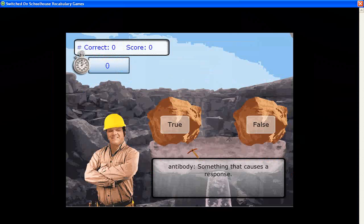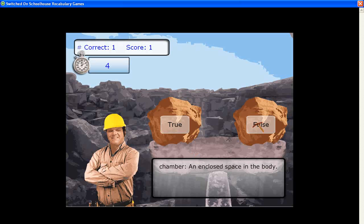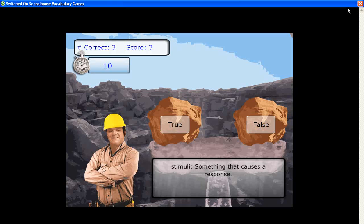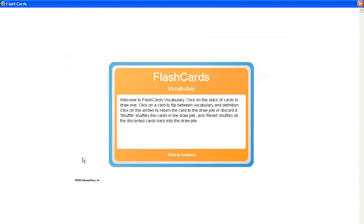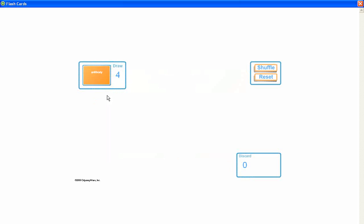Let's look at a sample. Flashcards allow students to easily review the words and their definitions.